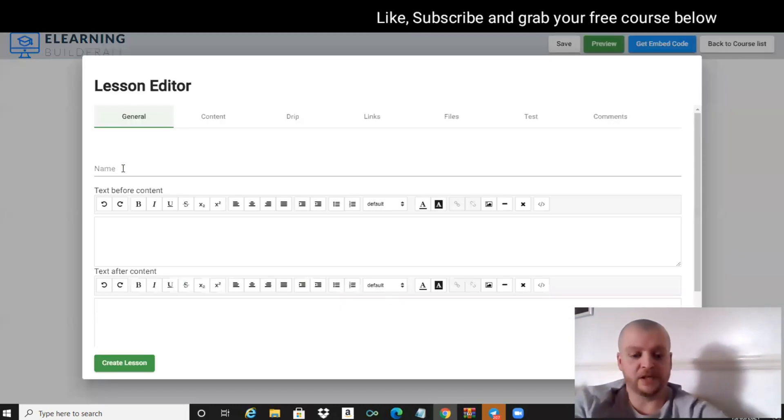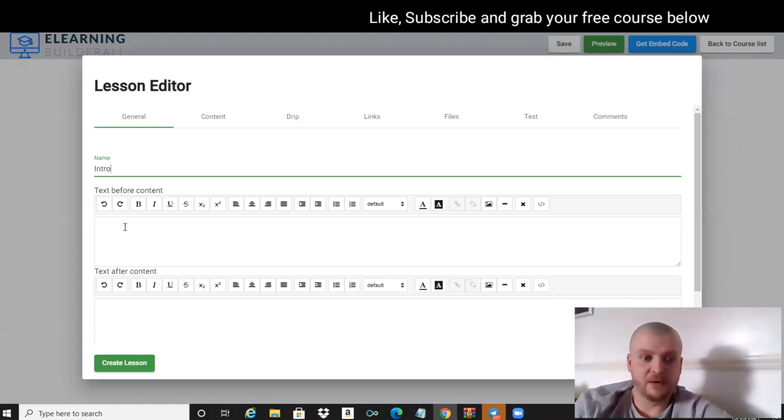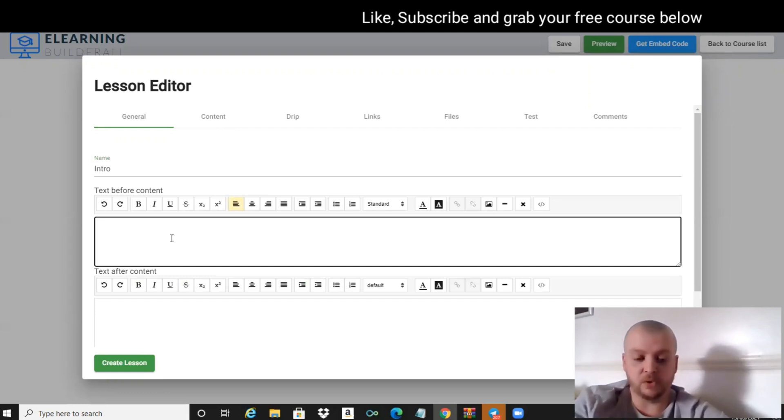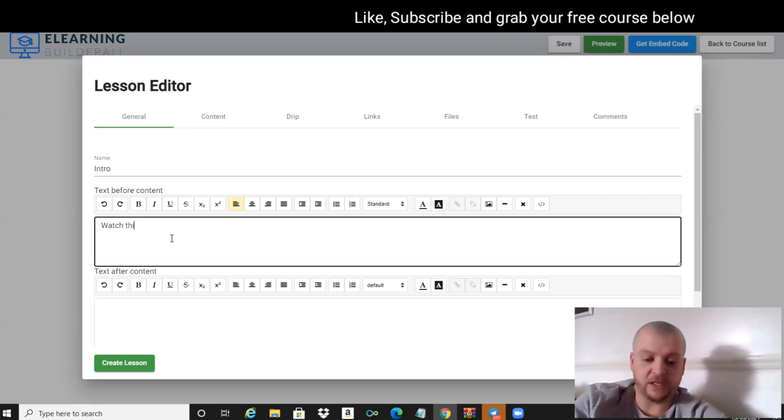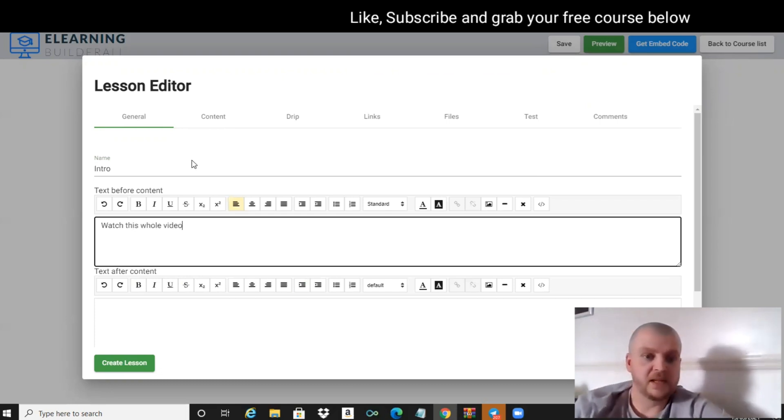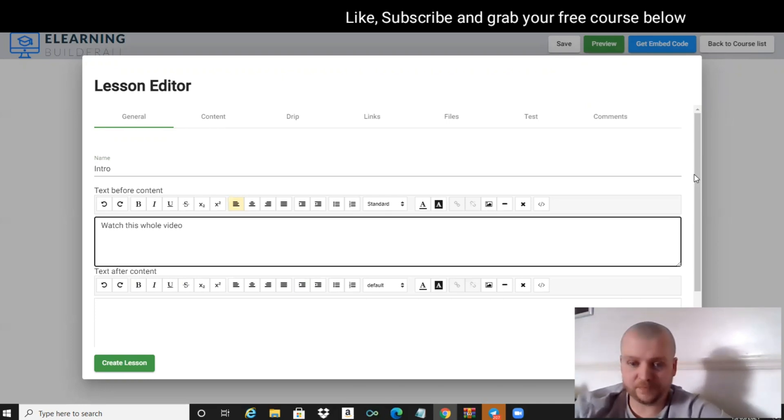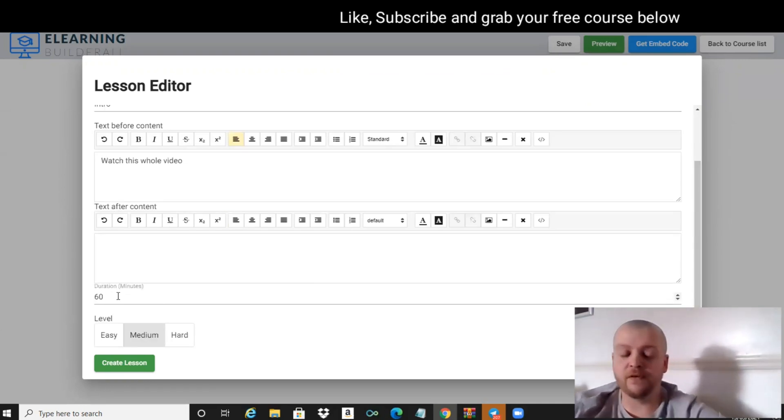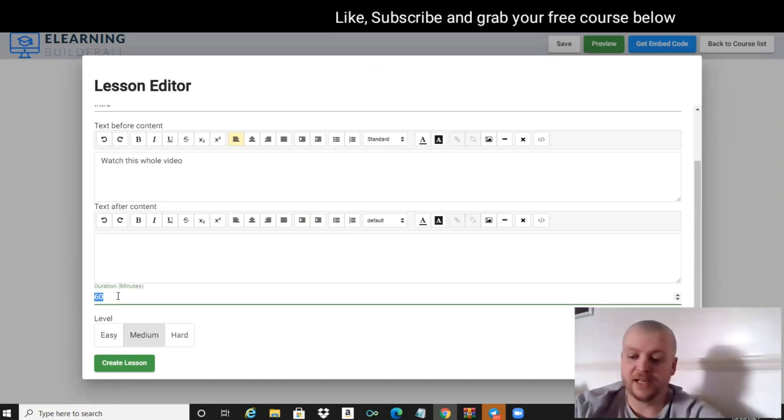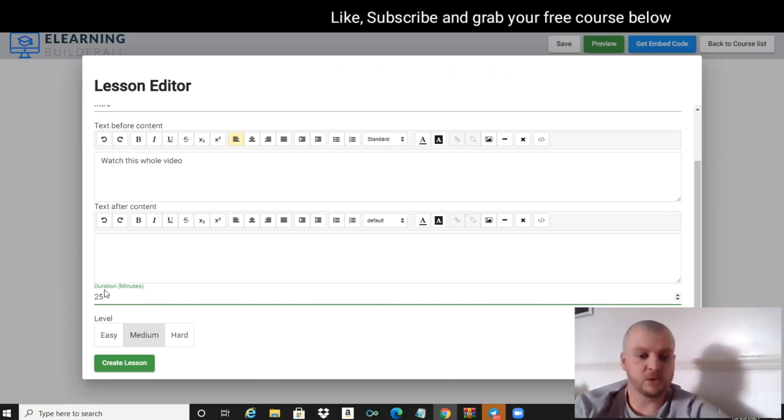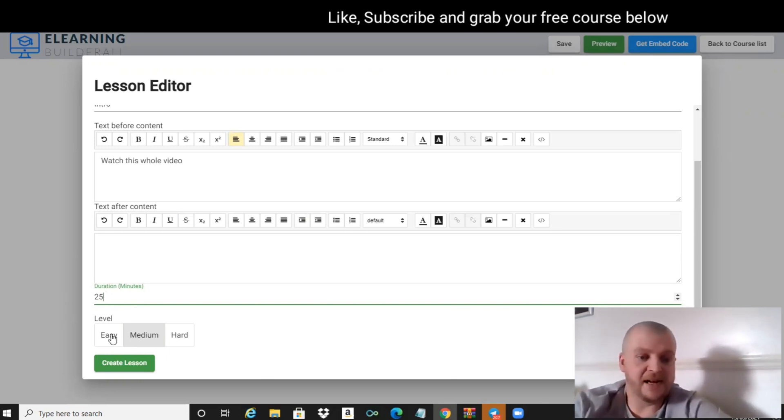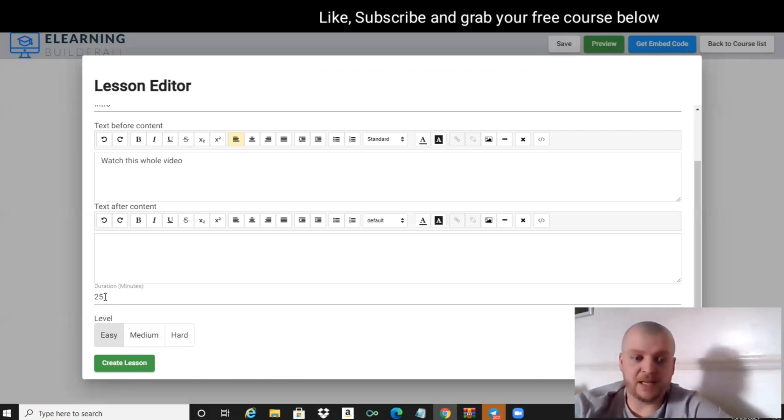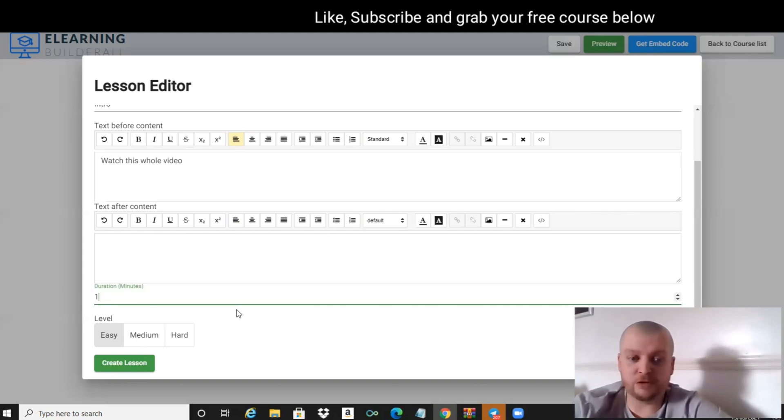We can give this one a name, so we'll just put Intro. We can put text before the content - we could put 'Watch This Whole Video' - and then text after the content if you want it. How long it's roughly going to last - if you've already pre-recorded your video, which you probably will have done, let's just say it's 25 minutes. Put 25 minutes on there and whether the level is easy, medium, or hard. If it's an introduction, let's just say for instance we'll just change that to 10-minute intro.